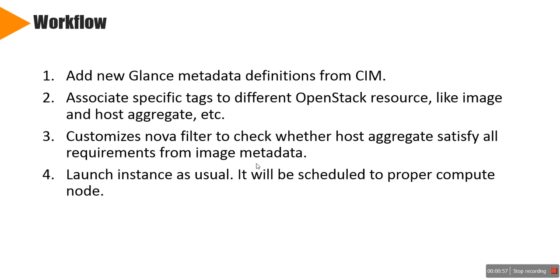In general, the workflow will look like this. First, we create a new metadata definition from CIM. Then the OpenStack cloud admin can associate specific tags from metadata to different OpenStack resources like image and host aggregate.